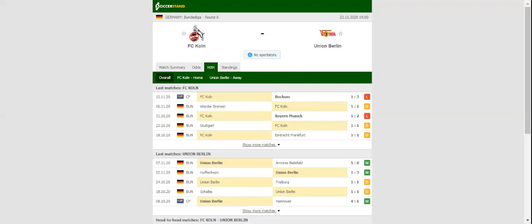In their last meeting at the venue, Union Berlin defeated Köln 2-1, and we are once again tempted to put our money on over 2.5 goals.